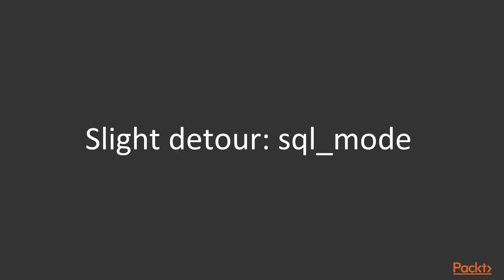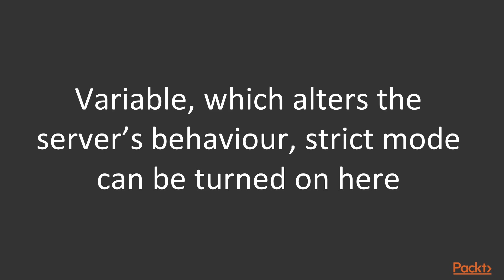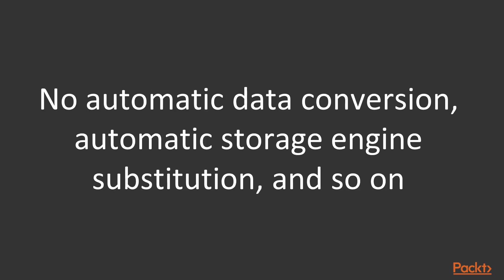But what is this SQL mode anyway? Let's take a slight detour. SQL mode is a control variable which controls the behavior of the SQL interpreter. For example, strict mode can be turned on here. The strict mode means there will be no automatic type or value conversion.